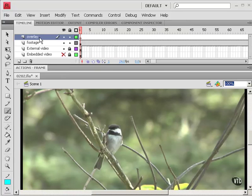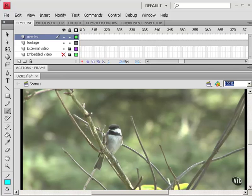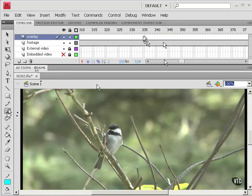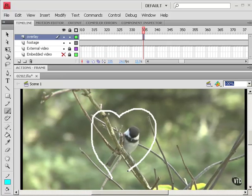Now I'm going to go out to the point where I want to see my overlay. And this is just to get a visual impression of where in the frame I want to create my overlay. So I'll go out to about 335. I've already got my brush tool. And I will just draw a heart.